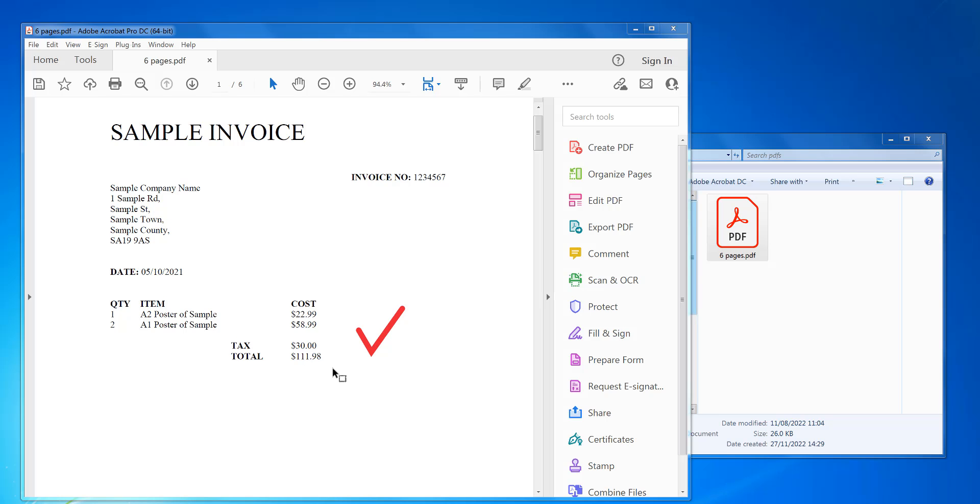Hi, welcome to PDF tips. Here's how to add a tick symbol to a PDF page like this one here.